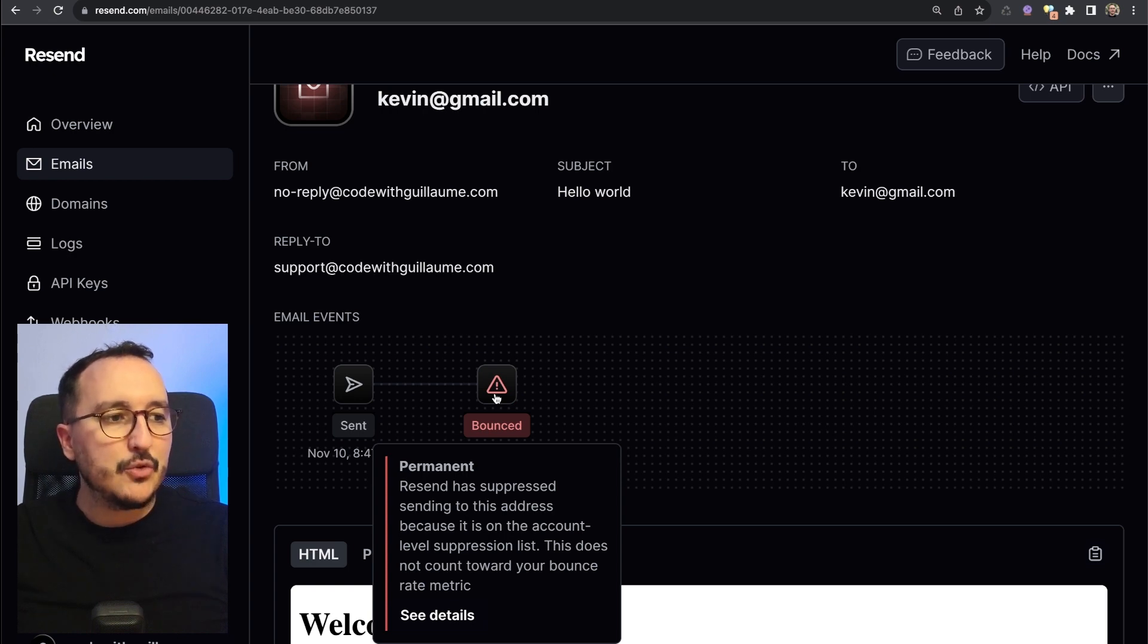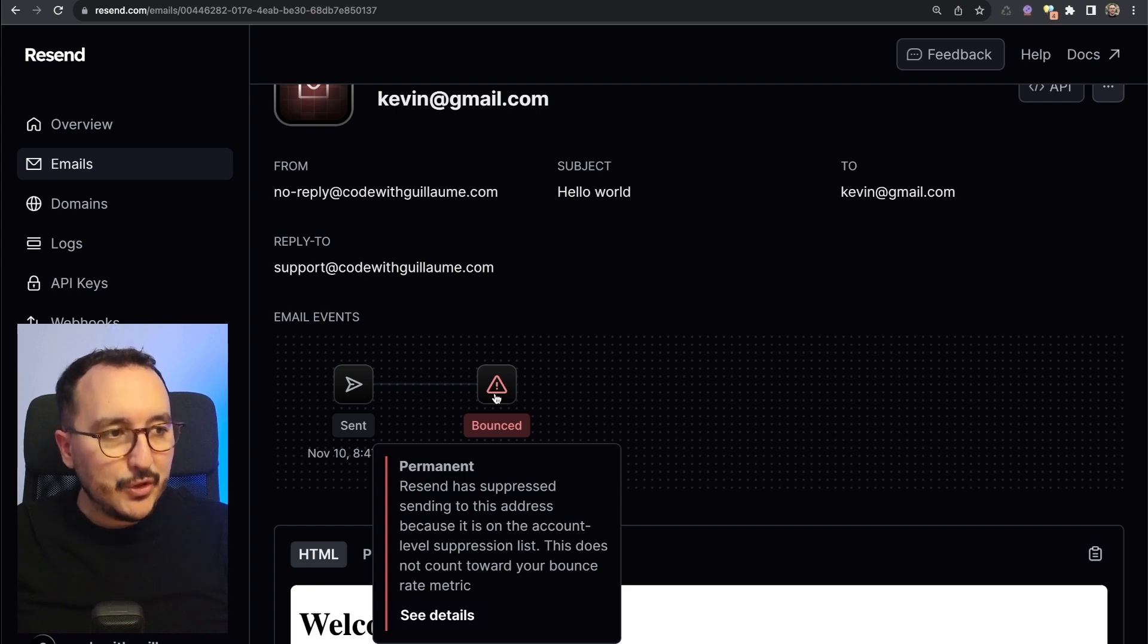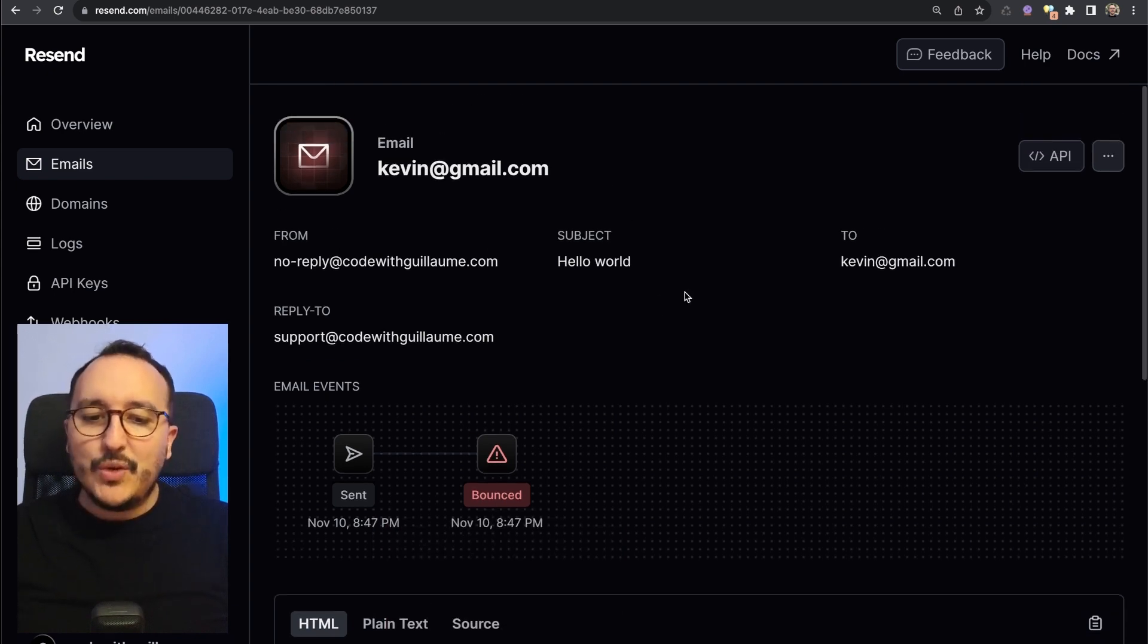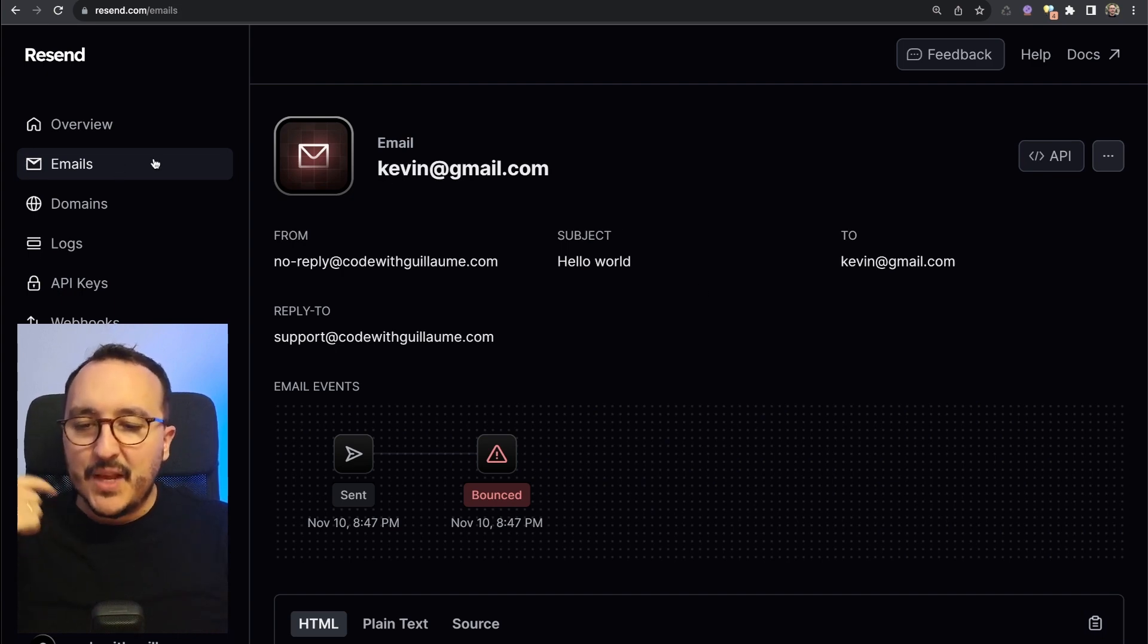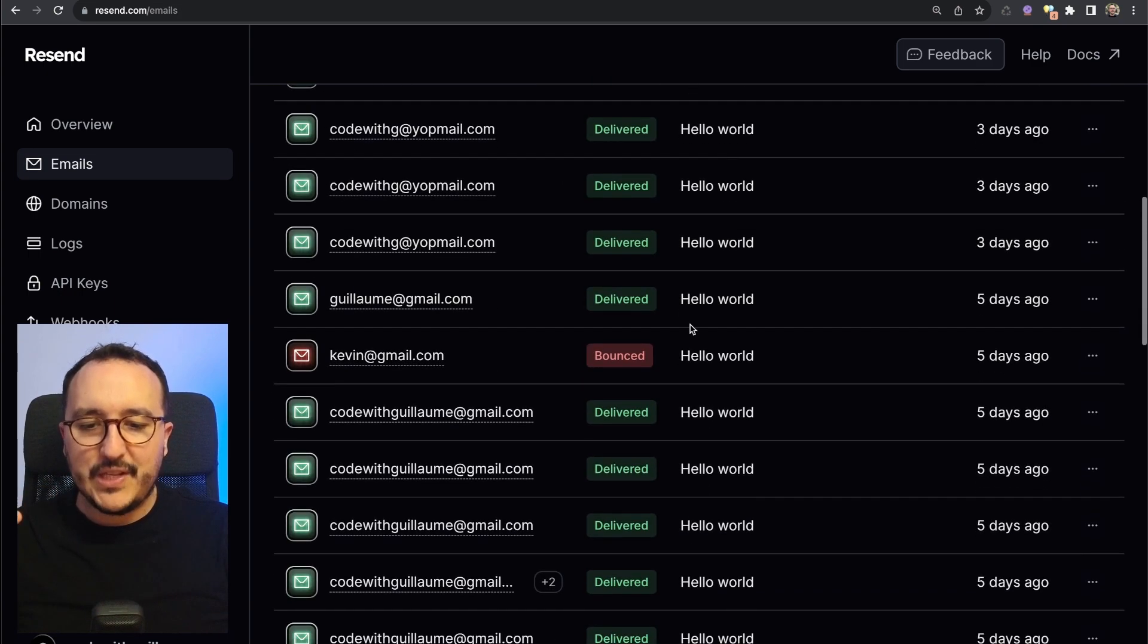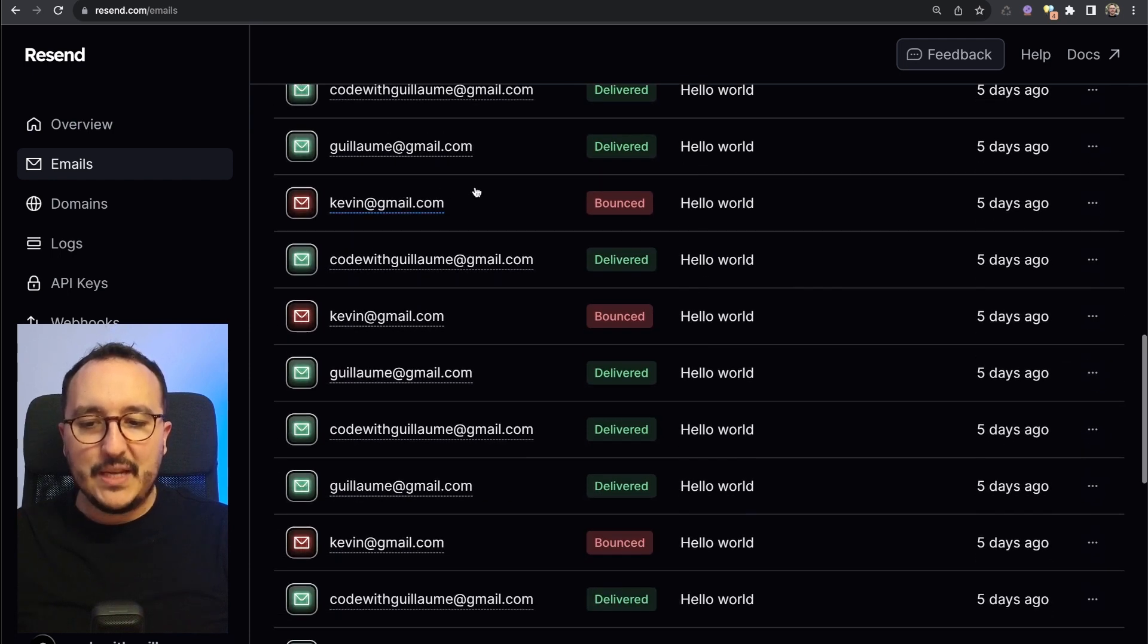It's permanent. Let's look at it quickly. Resend has suppressed sending to this address because it is on the account level suppression list. This does not count toward your bounce rate metric.